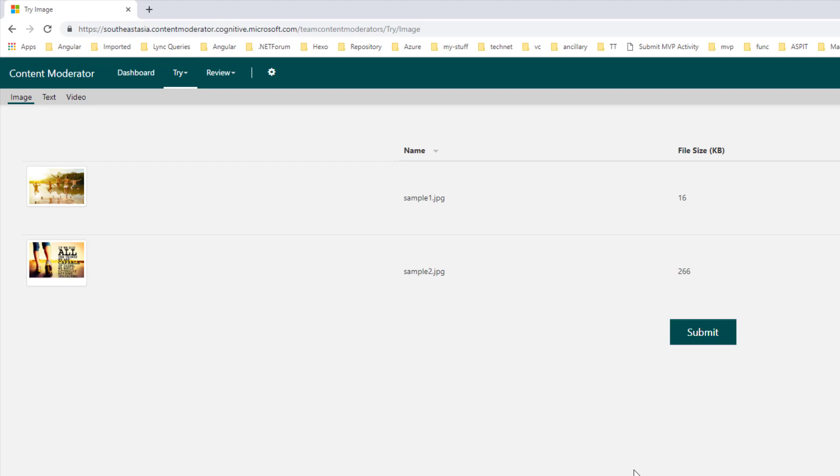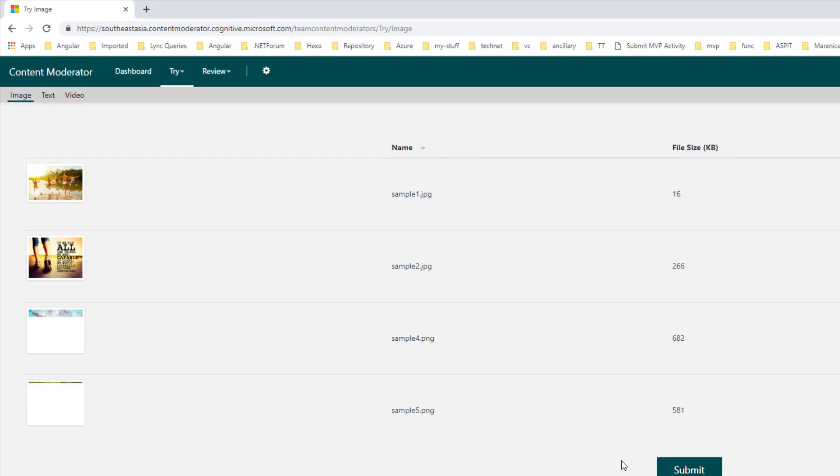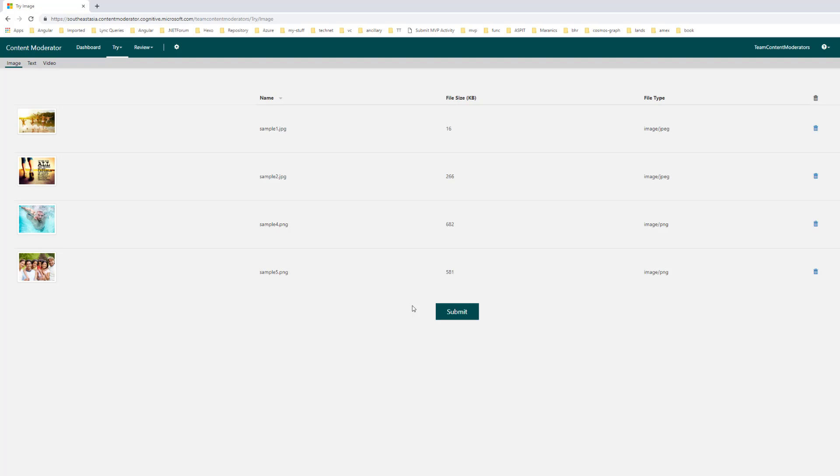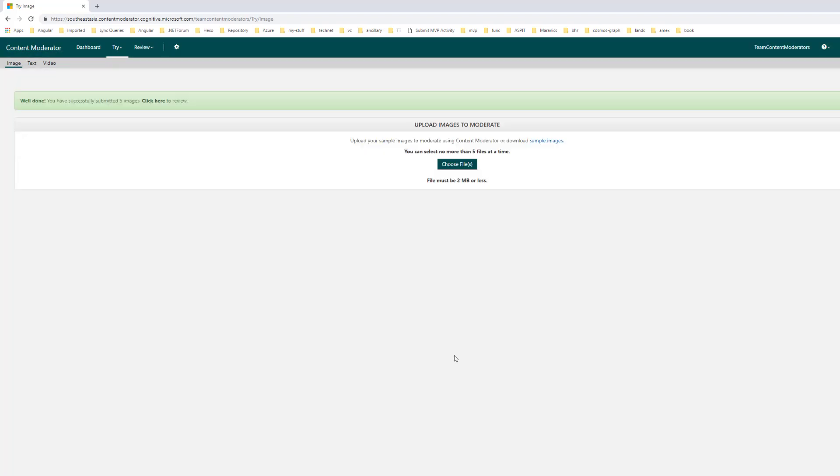If you don't want to submit these images, you can delete one of them. But this time let's try to input all the five images and see what happens. One more image needs to be there. Okay, so let's submit and check the result.